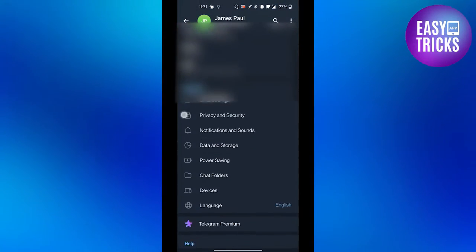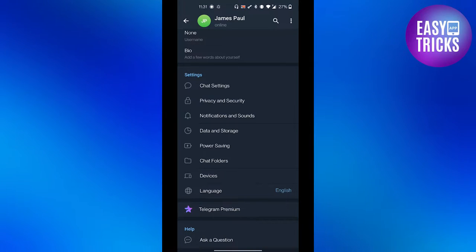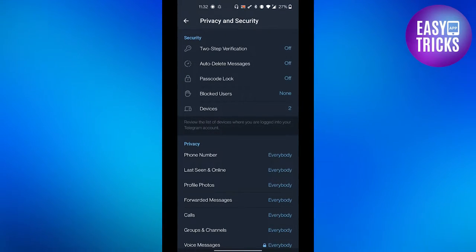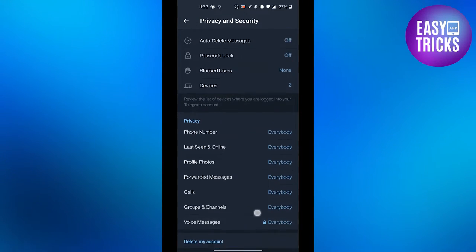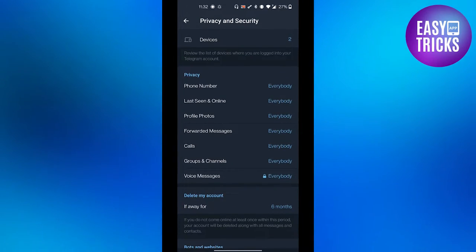From here, scroll down a bit and then click Privacy and Security. From here you can change all the privacy and security settings. Now in the privacy panel on the top, you will see Phone Number.